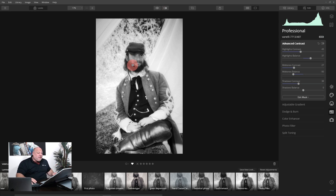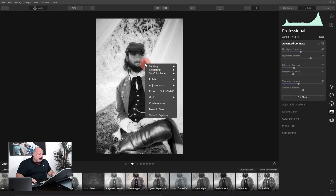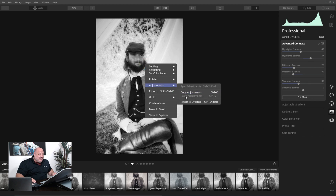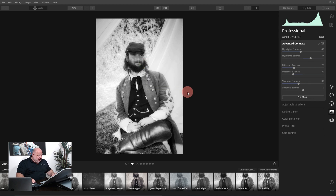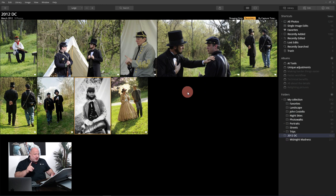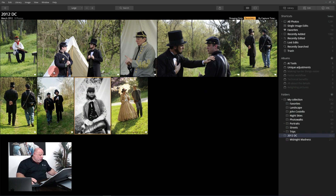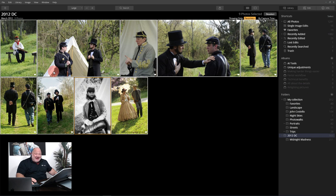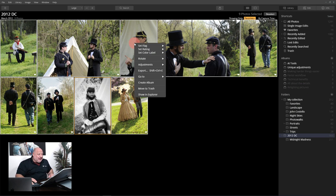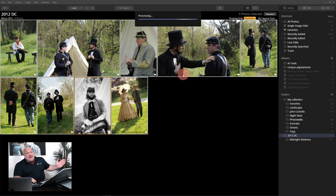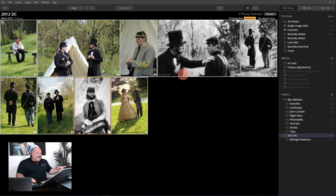Now that I have it set, I'm going to right-click — Adjustments — Copy the Adjustments. Using keyboard shortcut G for grid, I display all the images. Control A or Command A to select all of them, then right-click on one — Adjustments — Paste the Adjustments. Now the adjustments we created for that one black and white are being applied to all the images.